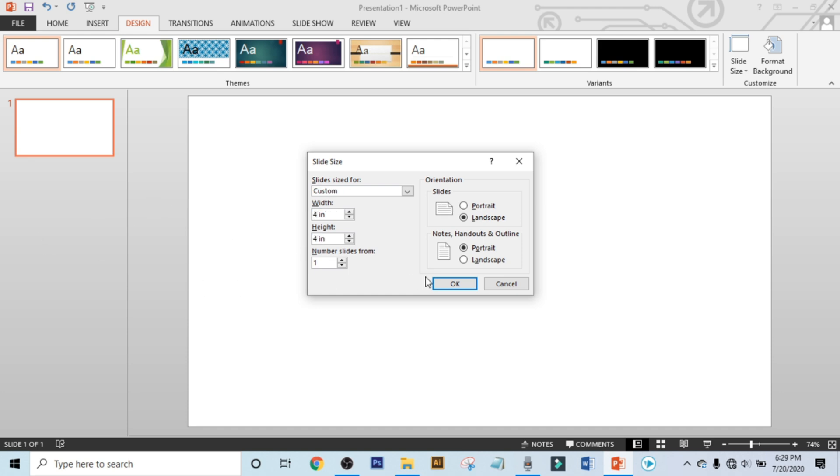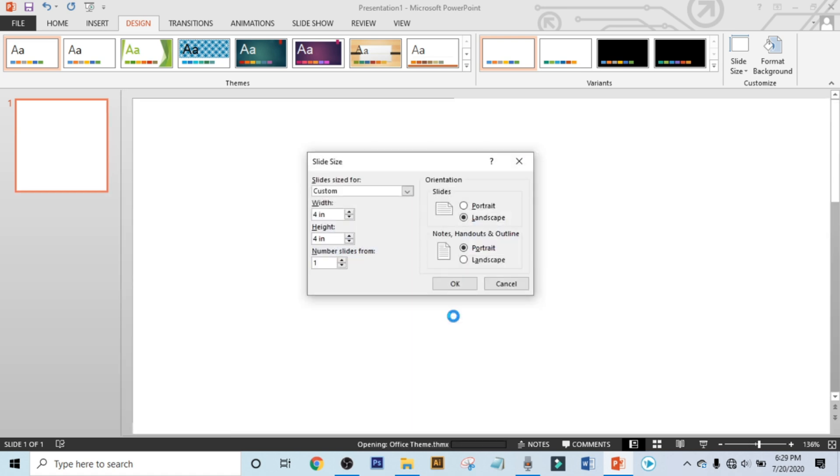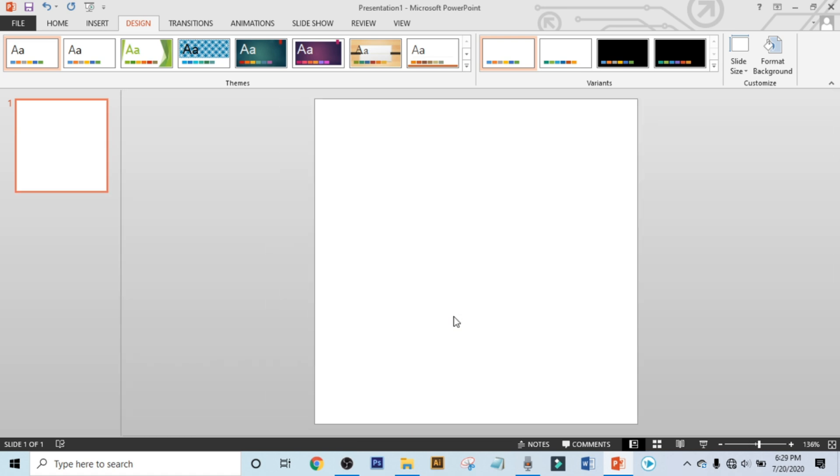Click OK, click on Maximize. Our page is ready now.